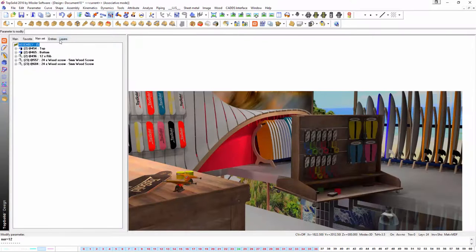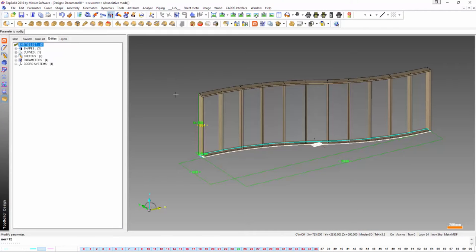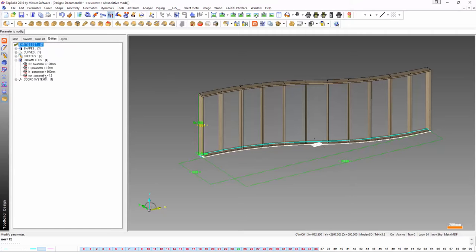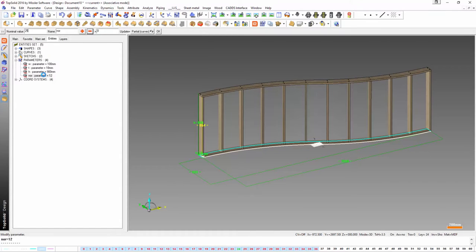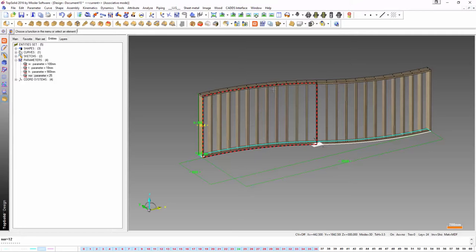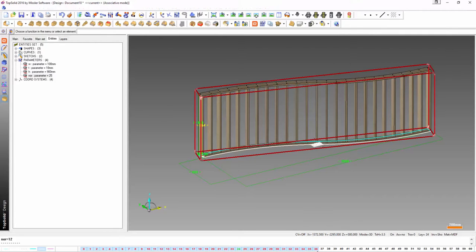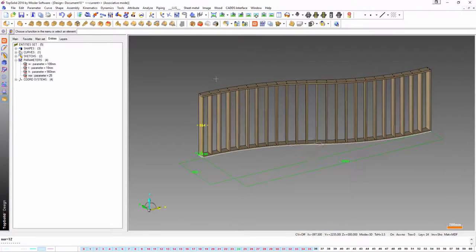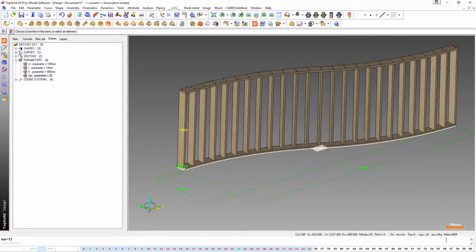What about if you wanted to change the number of ribs? So remember earlier I made this parameter NOR number of ribs. How about we increase it to 25? Bang. It's added in more screws, more ribs, and hasn't jeopardized the overall shape.